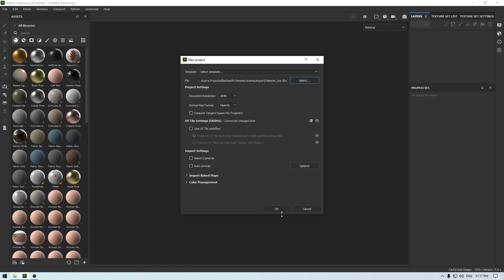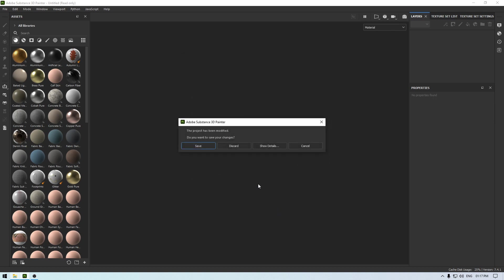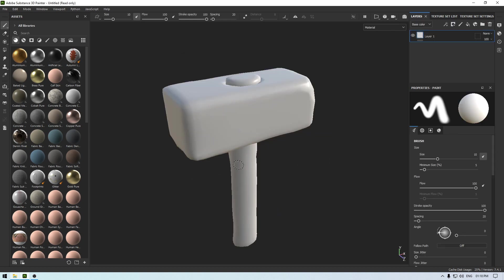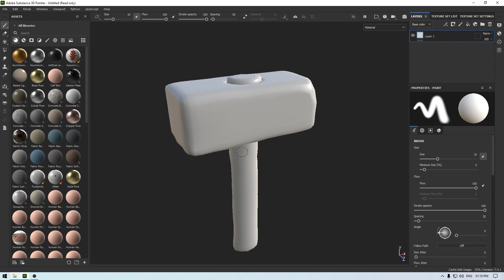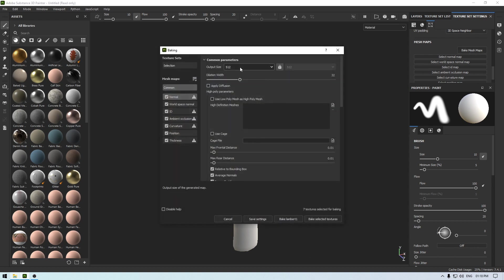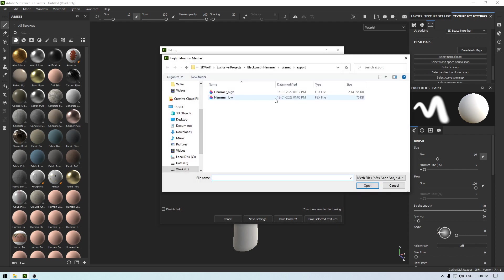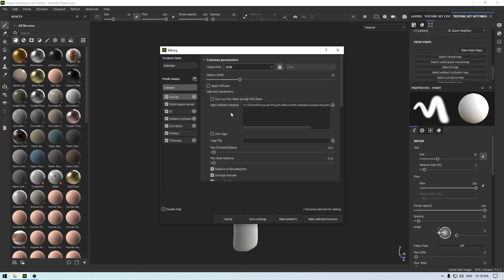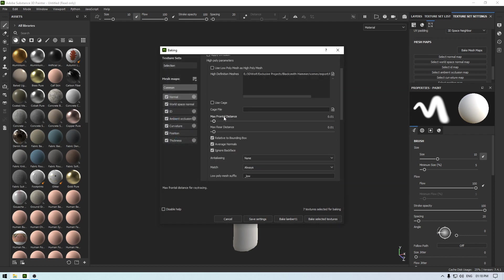Now to bake all those high poly details onto this low poly mesh, I'm going to go in texture set settings and scroll down. You'll see this bake mesh maps - increase the resolution and import your high poly mesh here. I'm going to increase this max frontal and rear distance all the way to one and one.